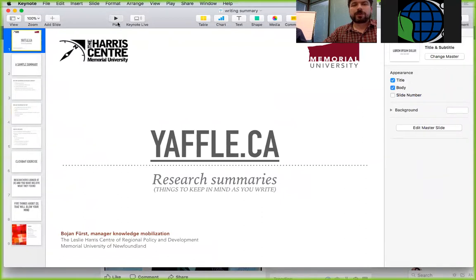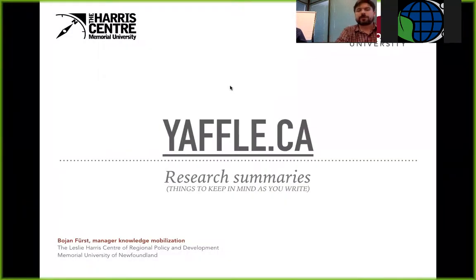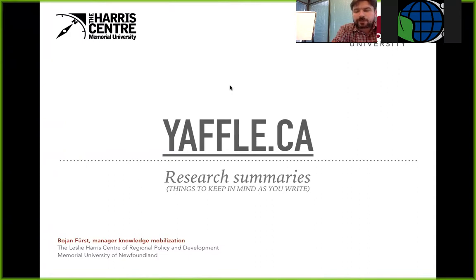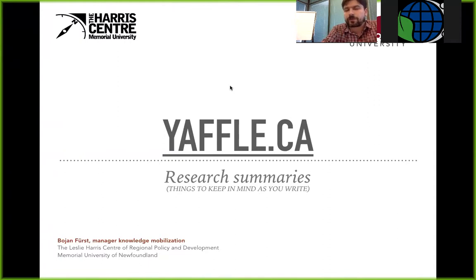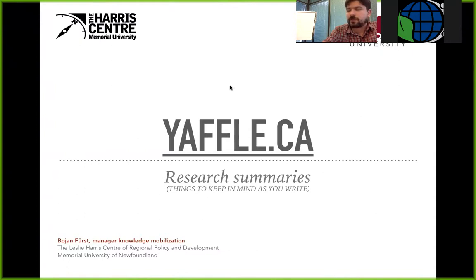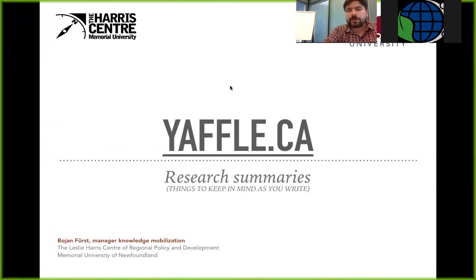I'm manager of knowledge mobilization at the Leslie Harris Center of Regional Policy and Development here at Memorial University of Newfoundland in St. John's. Our center is an outreach arm for the university. We work with every faculty and school at the university. We do a little less with the Faculty of Medicine because we have very good colleagues at the Newfoundland Labrador Center for Applied Research who do that work.